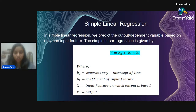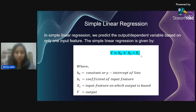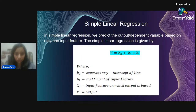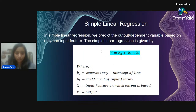The formula for simple linear regression is: y = b0 + b1 * x1. Here, y is the output or dependent variable, b0 is the constant or y-intercept (the value when x equals zero), b1 is the coefficient of the input feature, and x1 is the input feature — the independent variable. By carrying out these operations we get the final output.